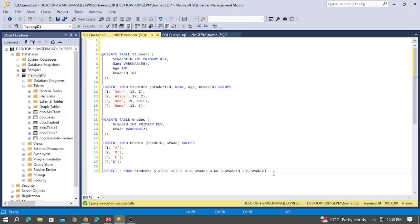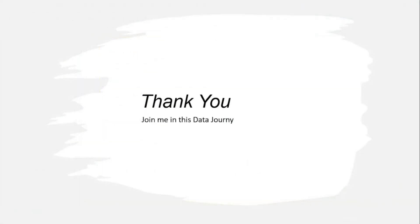To summarize: use left join to return all values from the left table and matching rows from the right table. Use right join to retrieve all rows from the right table and common rows from the left table. Hope you understood left join and right join in SQL Server. The GitHub link is in the description with exercises to try. Please watch all the videos in the SQL Server series, subscribe to the channel, and thank you for watching.